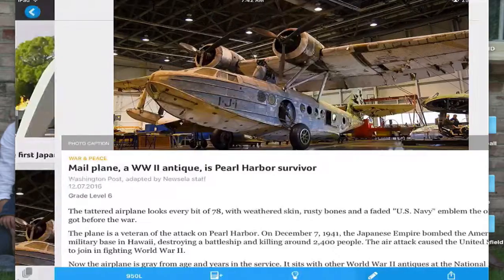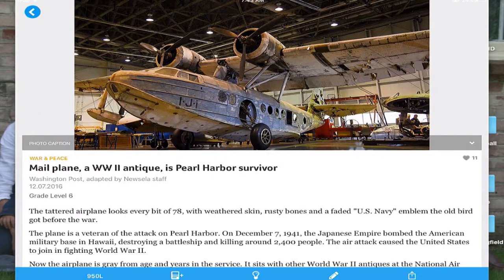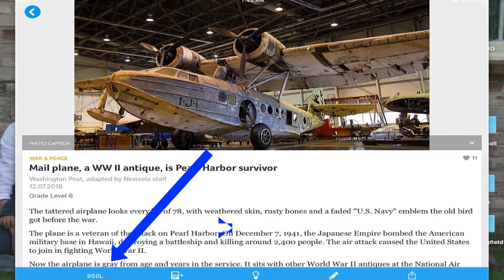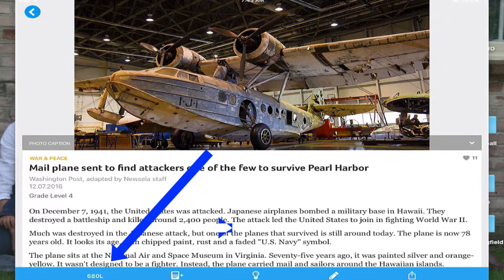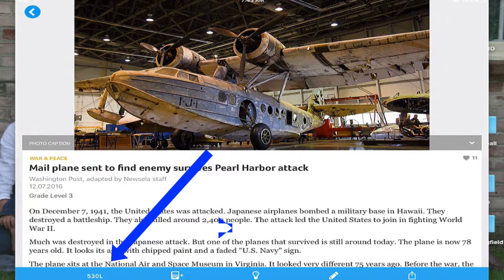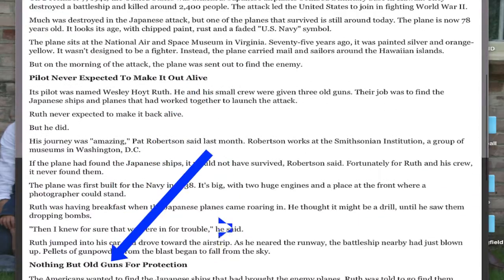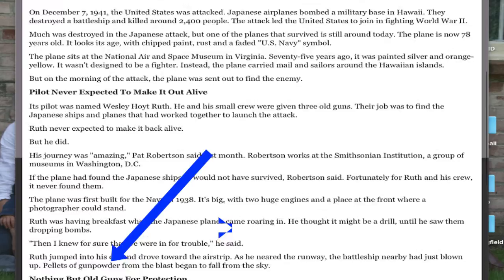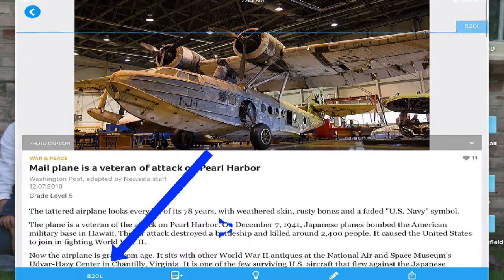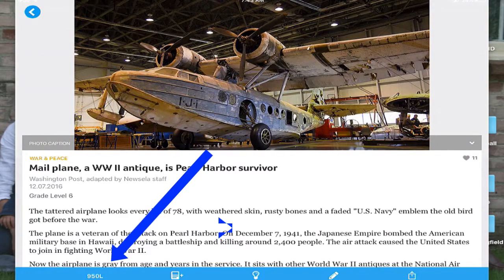Newsela is very popular because you can change your Lexile level. Notice how in the bottom left-hand corner I'm swiping down and it changes the Lexile level with informational text of the article. If I swipe up, you'll see it increases the Lexile level.